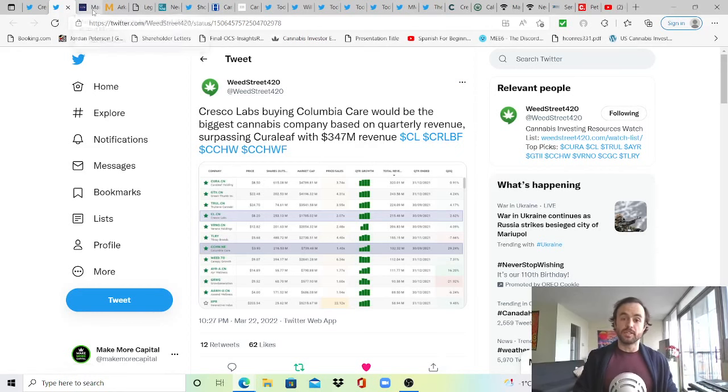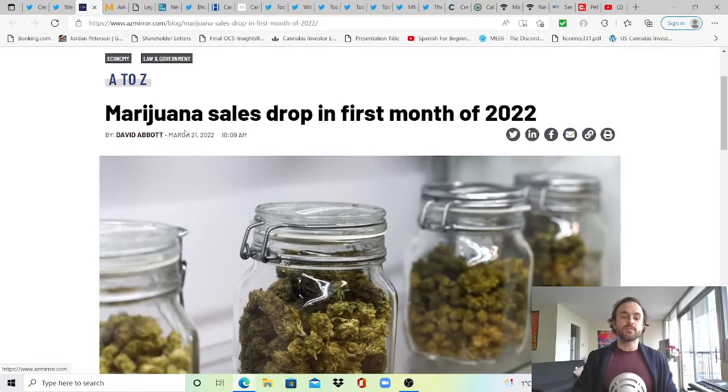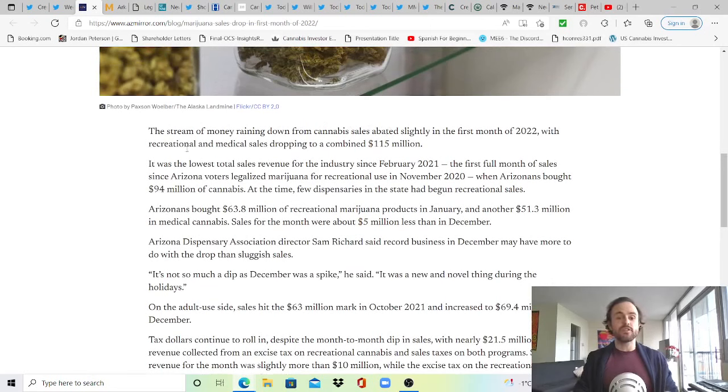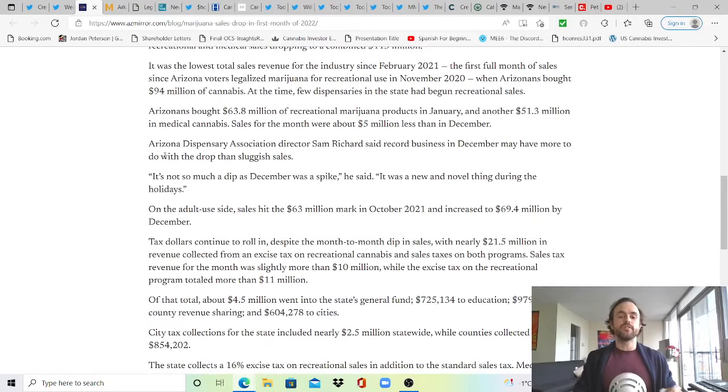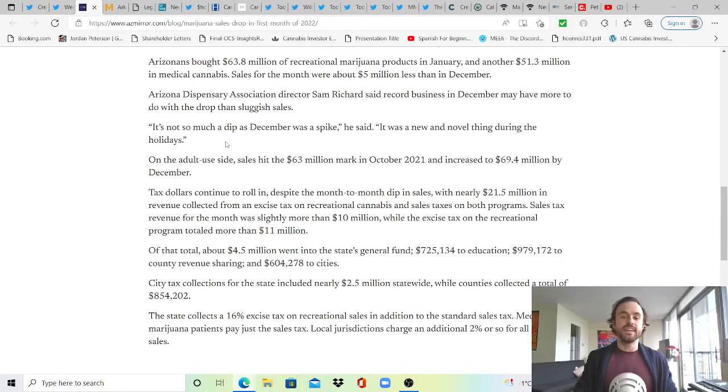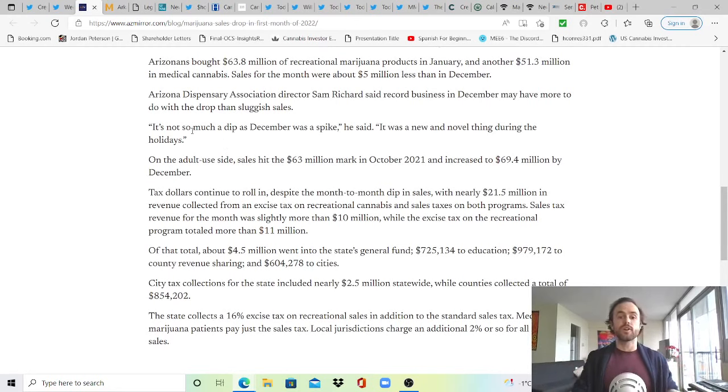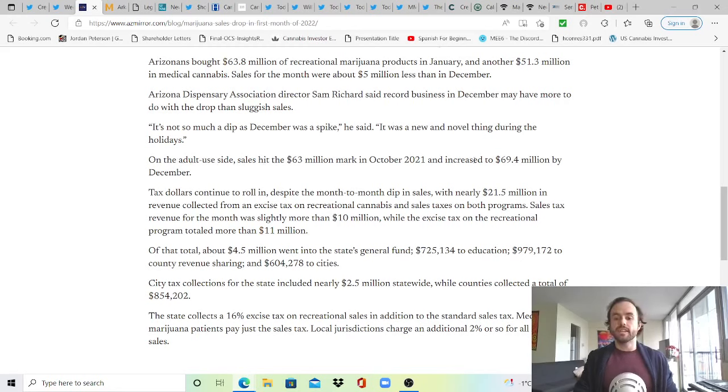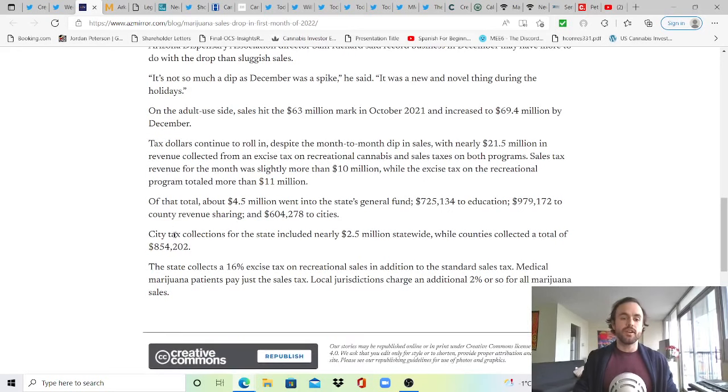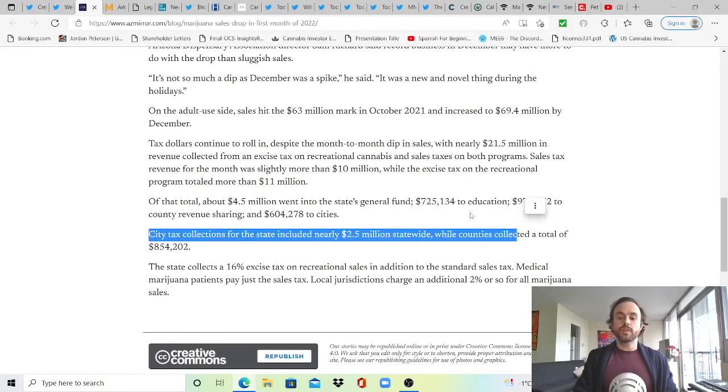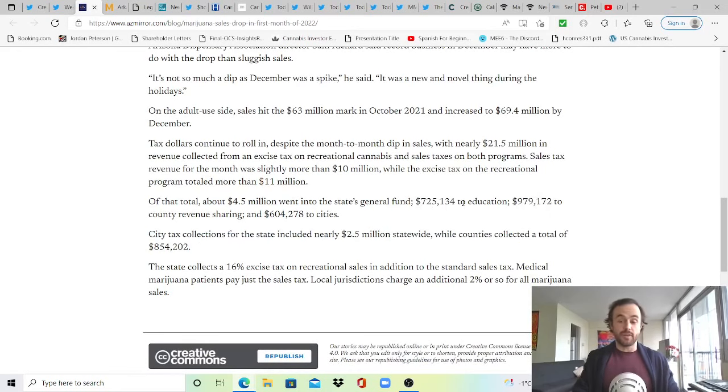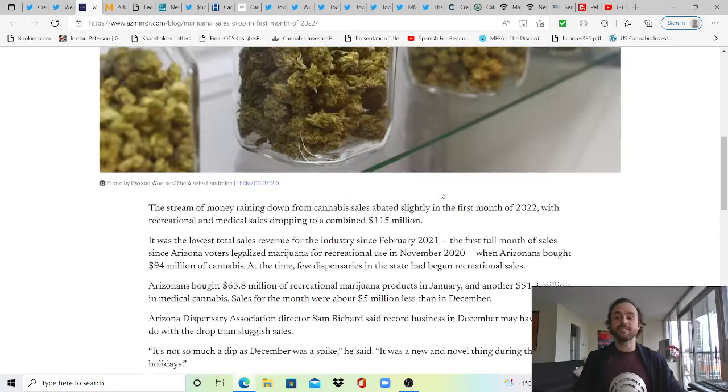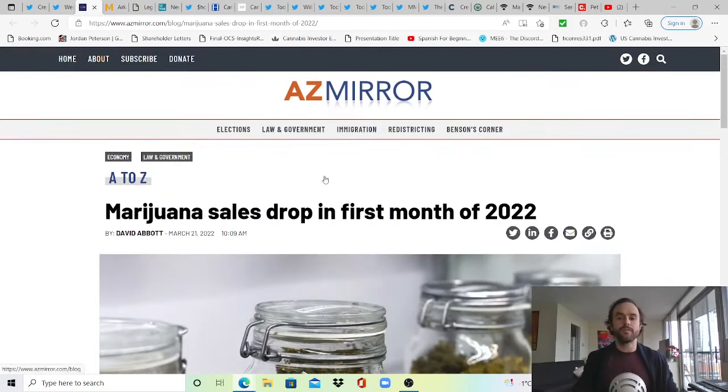This is big news as apparently Cresco Labs buying Columbia Care would be the biggest cannabis company based on quarterly revenue, surpassing even Cureleaf with $347 million in revenue. On to news from Arizona Mirror as cannabis sales drop in the first month of 2022. The stream of money raining down from cannabis sales abated slightly in the first month of 2022 in Arizona, with recreational and medical sales dropping to a combined $115 million. Arizona Dispensary Association director Sam Richards said record business in December may have more to do with the drop than sluggish sales, and I would definitely second that as we saw December being a strong month in many newly launched adult use markets.